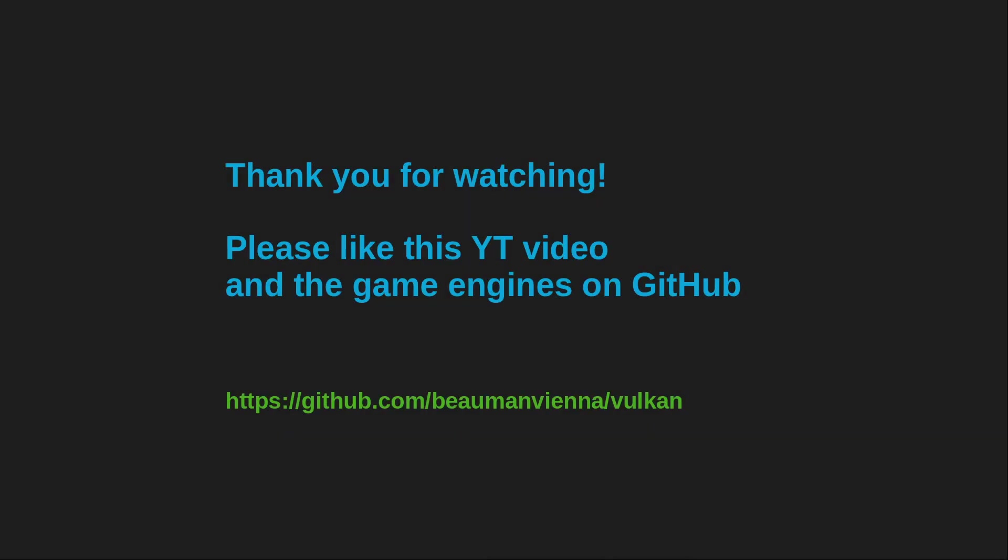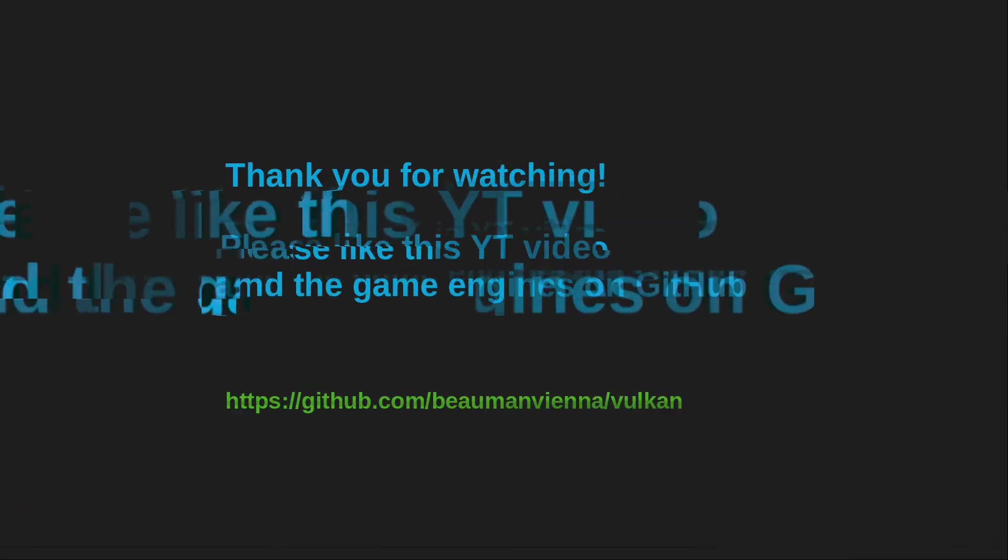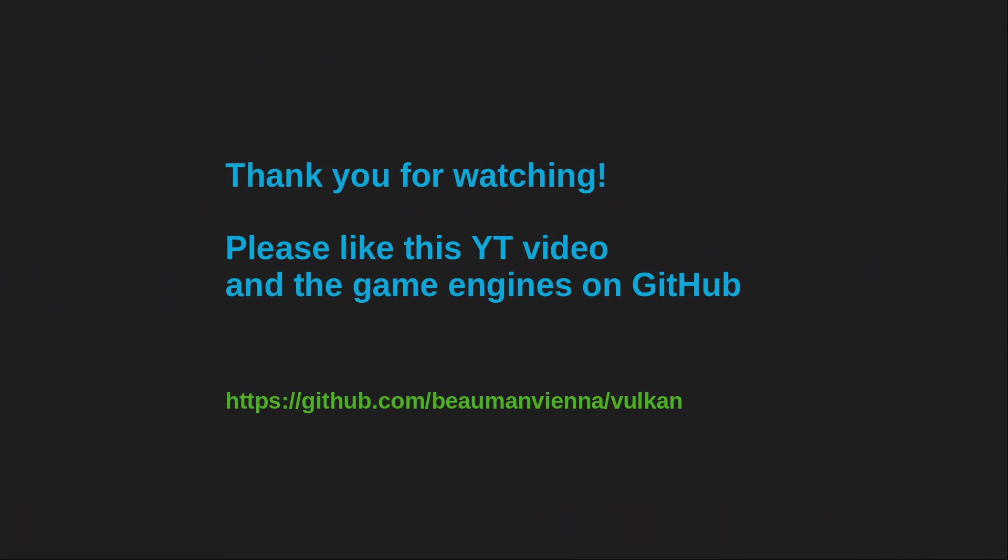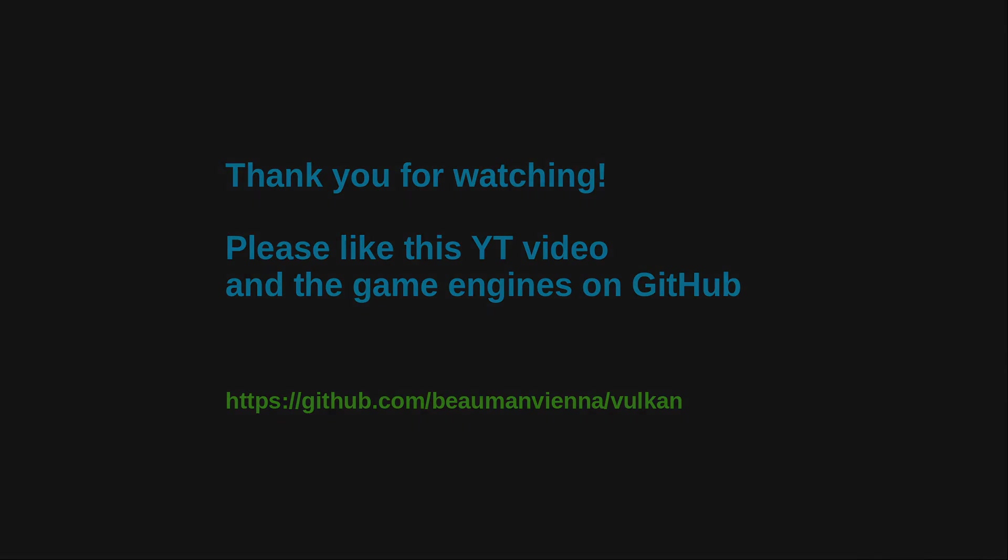And that's it for today. Thank you for watching. Let me know in the comments if you have any questions, feedback, or topic requests. Please like this video, and if you can, also like my engine on GitHub and consider subscribing to my channel. Thank you and bye bye.